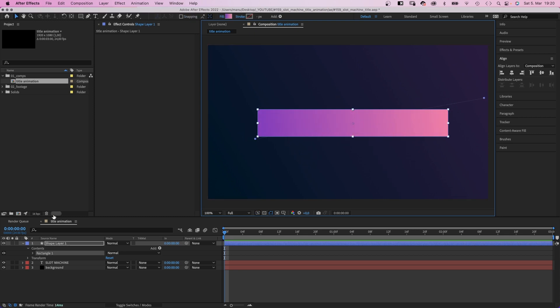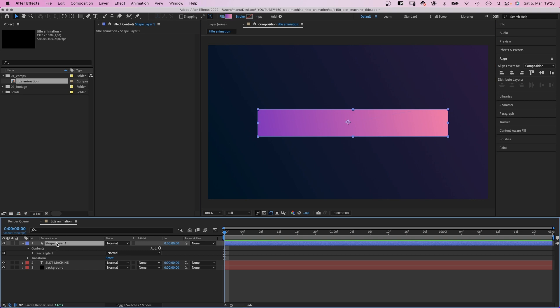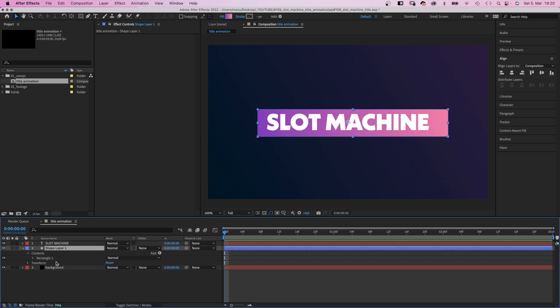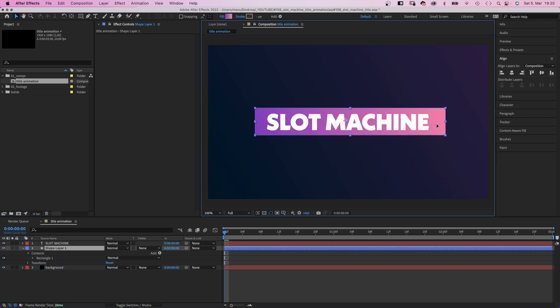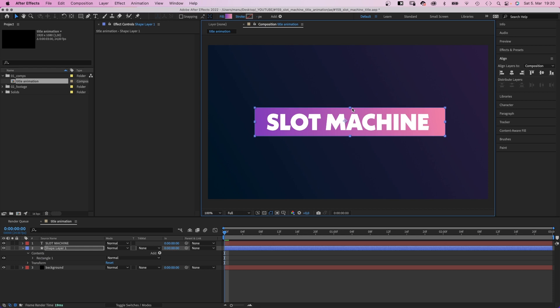We switch to the selection tool and adjust the direction of the ramp. Let's move it below the text layer and make sure there's some padding all around the text. Finally, we align the shape to the center as well.